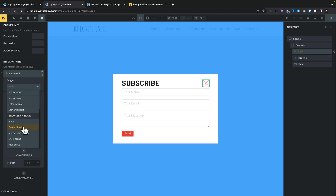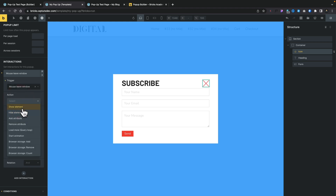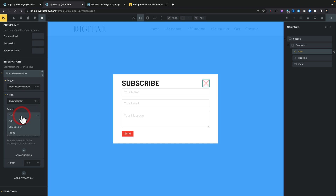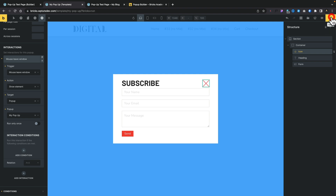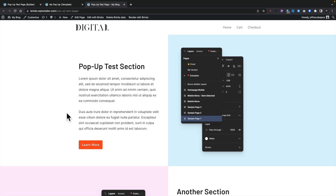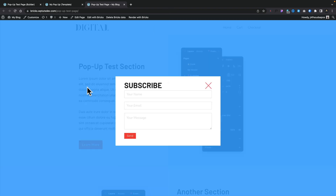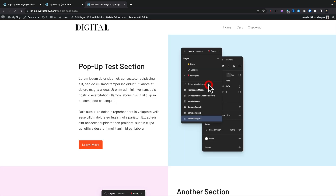So for example: if a user scrolls, content is loaded, or the mouse leaves a window. For this example we're going to say mouse leaves the window — in other words when the mouse goes outside the browser we want to fire this. We'll choose that, set the action to show an element, and like before we'll set our pop-up and choose the template. Let's save this and now we can take a look at our page and see this actually pop up and work correctly. Refreshing the page — if we come outside the window our pop-up appears like we saw previously. We can click the little X, which animates when we hover over it, and that closes it down.